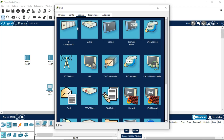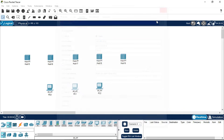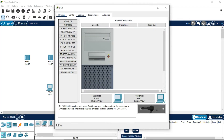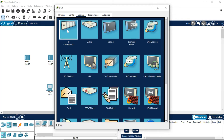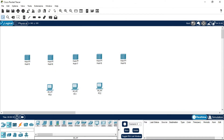Copy this and apply the same step to the other two PCs. Go to Desktop, IP Configuration, and set 192.168.10.2. Close this, go to the last PC — Desktop, IP Configuration — and set 192.168.10.3. After giving IP addresses to all the PCs, we can proceed.